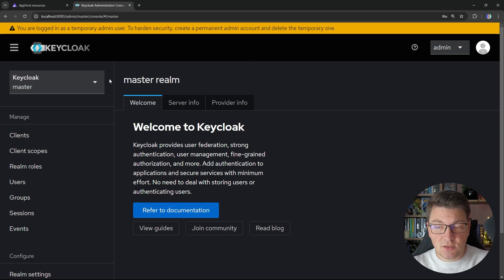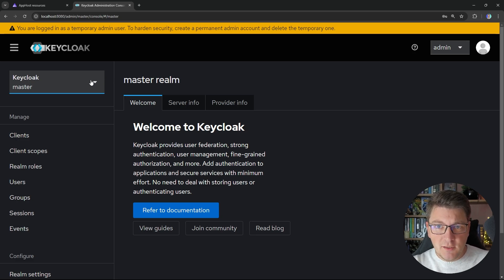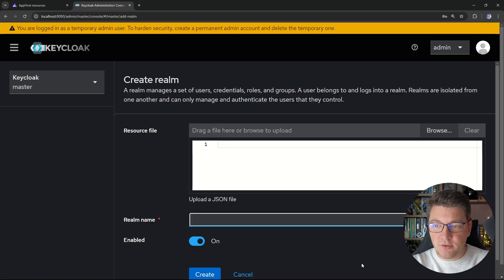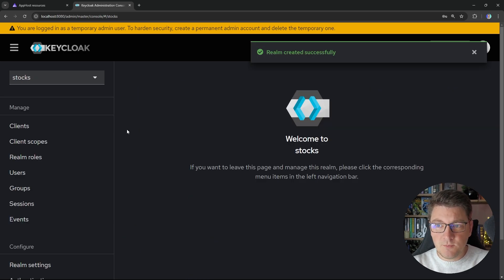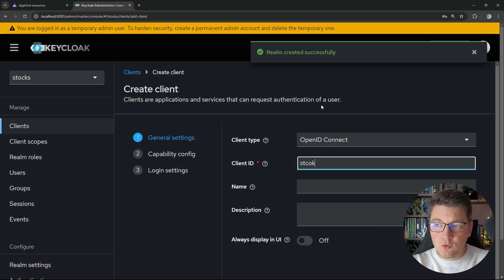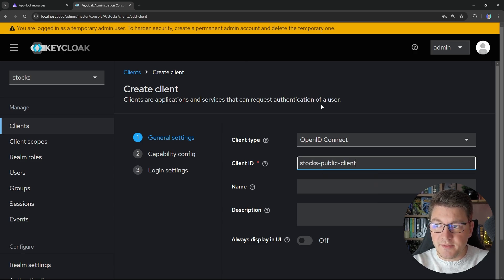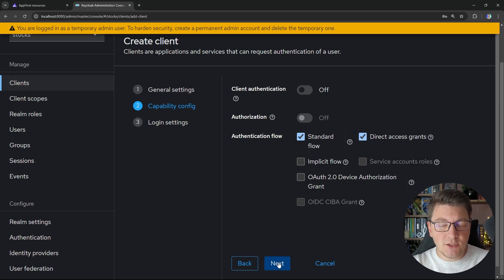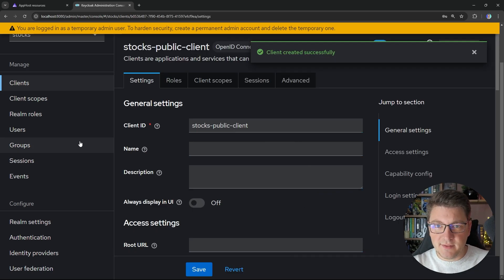From here, we can create our custom realm that we'll use to authenticate with our application. I'm going to create a realm called 'stocks', enable it, then navigate to Clients and create a new client called 'stocks-public-client'. I'll leave Direct Access Grants enabled so I can use the password authentication flow, which is the simplest one for our demonstration. Let's go ahead and create this client.